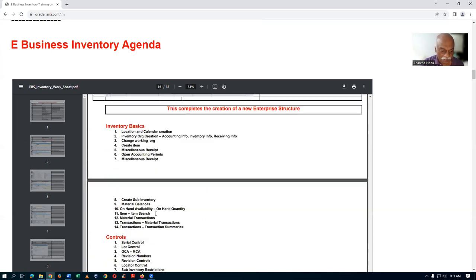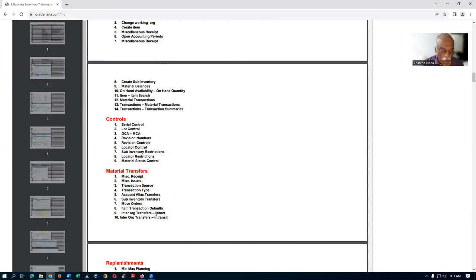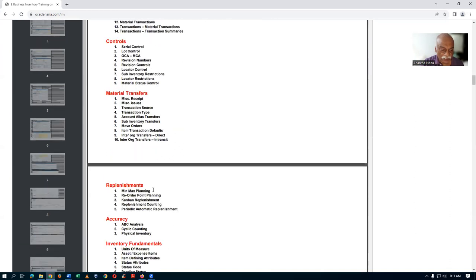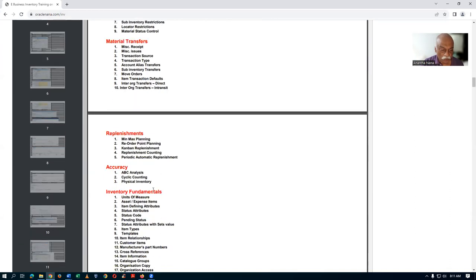The inventory topics include the basics, then the controls, then the material transfers, and then the replenishment accuracy.